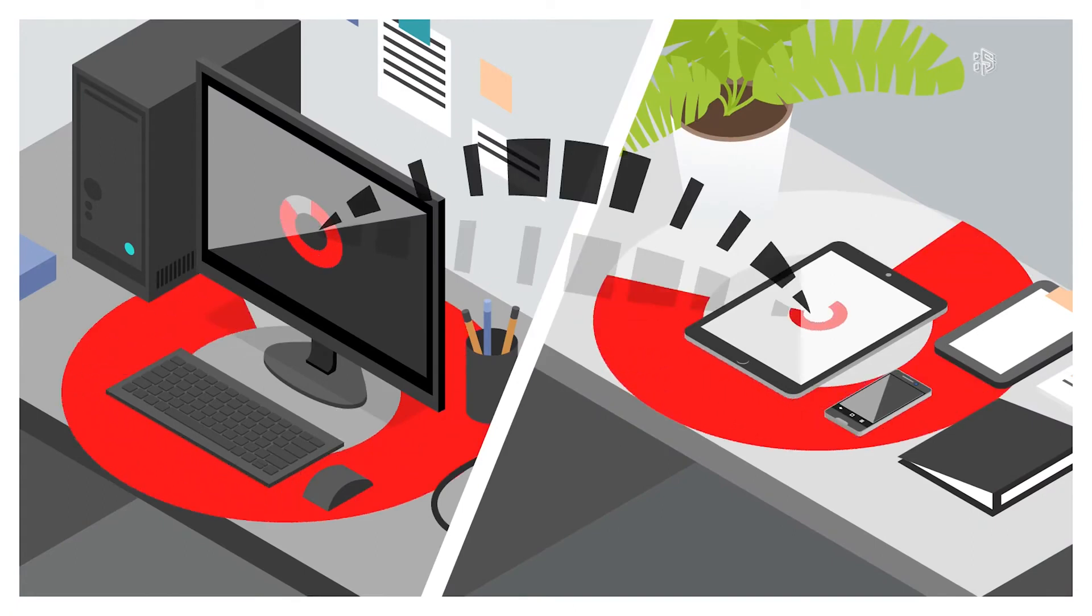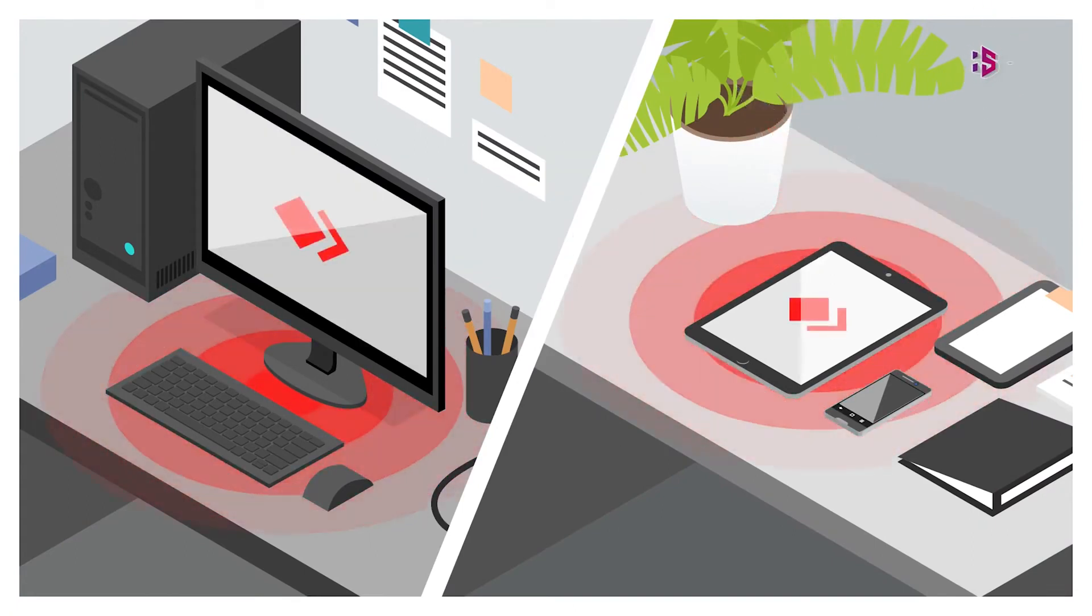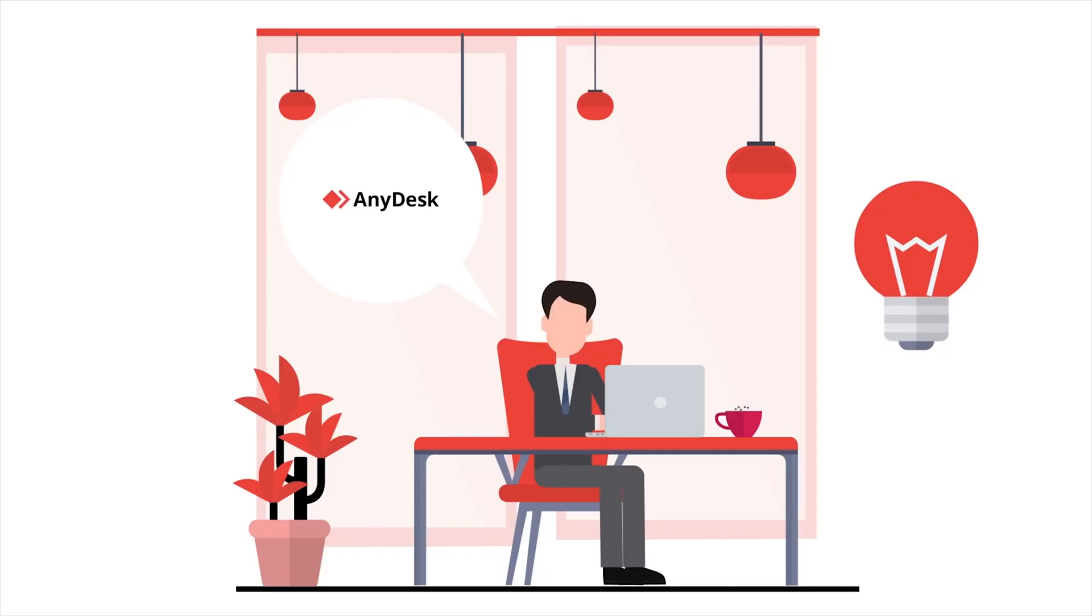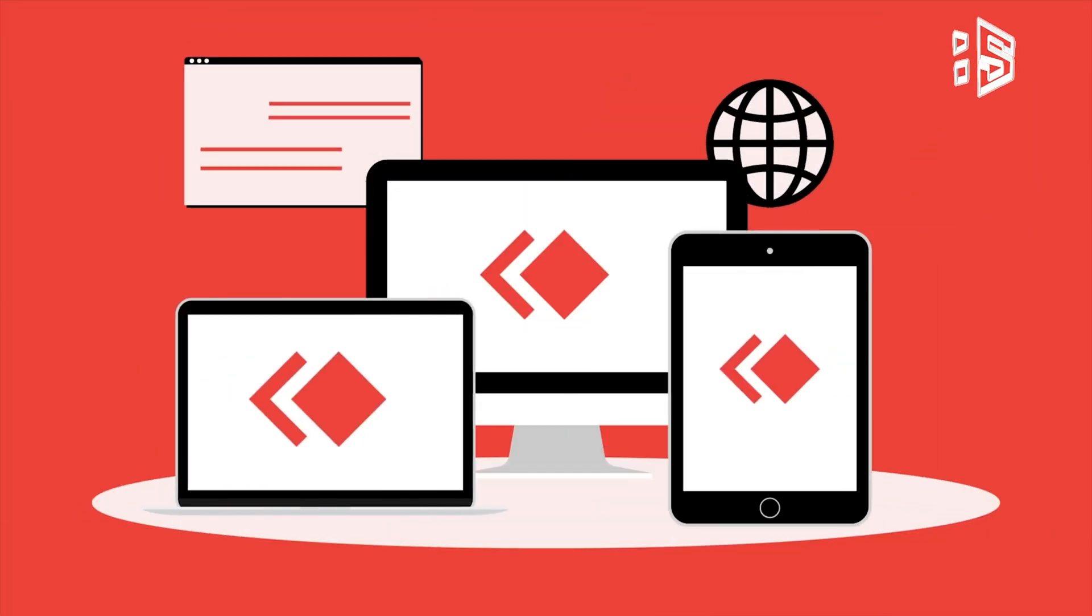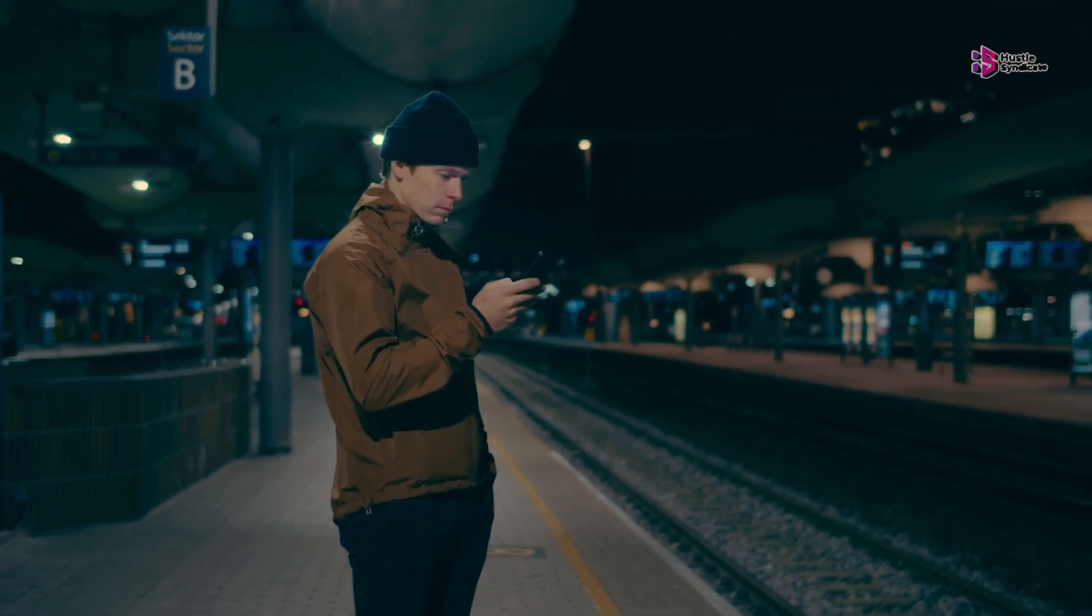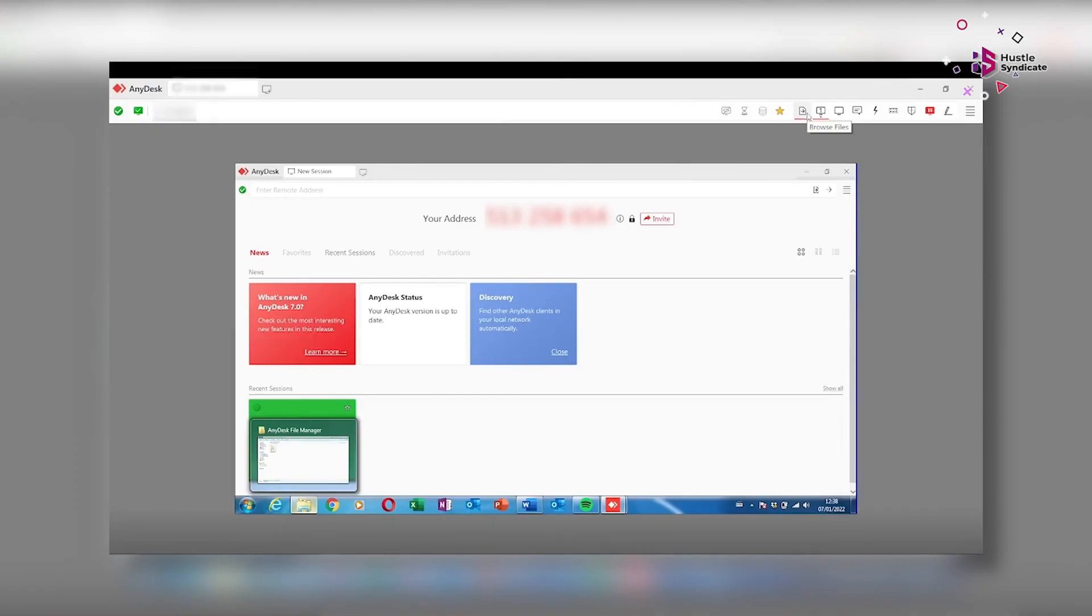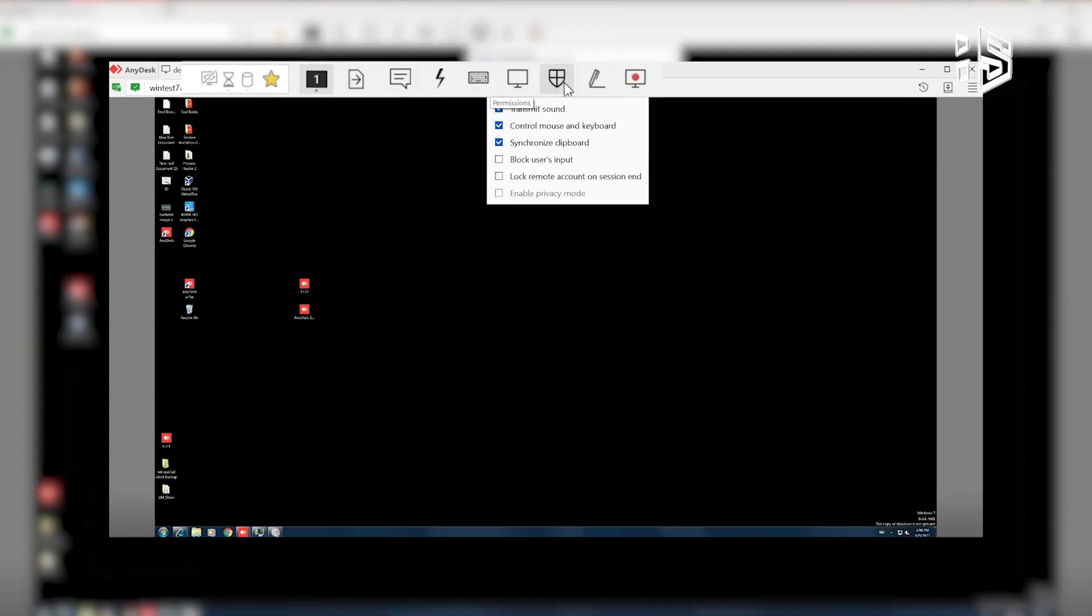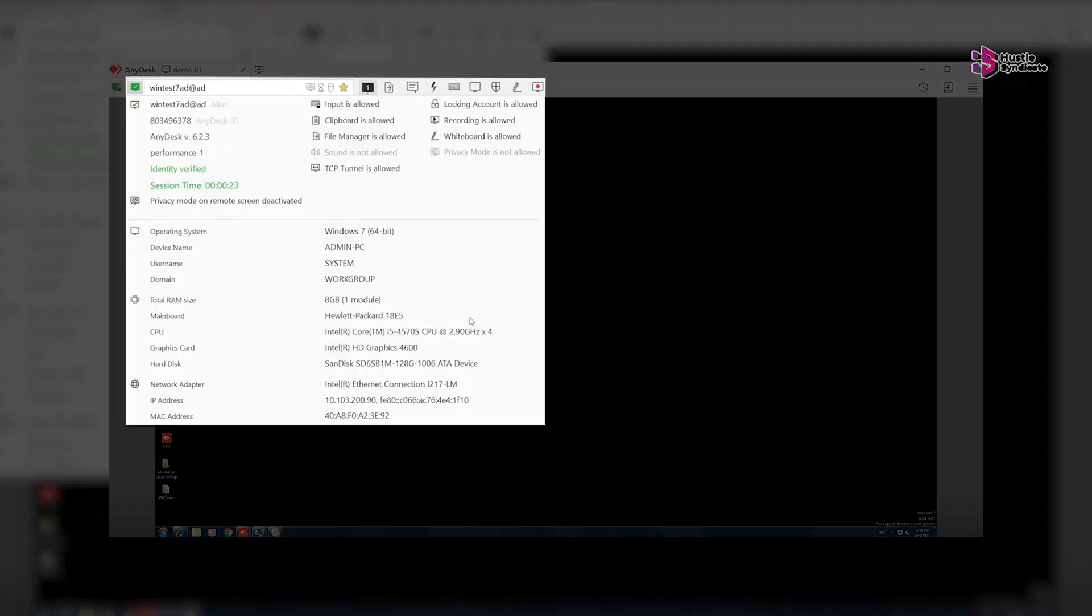Utilizing the AnyDesk application, users can remotely access computer systems not only from their personal computers, but also from Android and iOS mobile devices. The AnyDesk app, specifically designed for mobile devices, facilitates a range of tasks, including file transfers, printer and desktop access, system restarts, and more, directly from a connected computer.